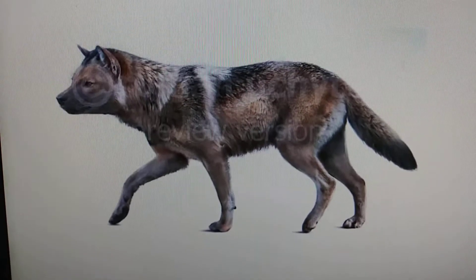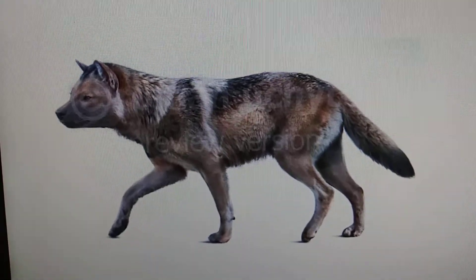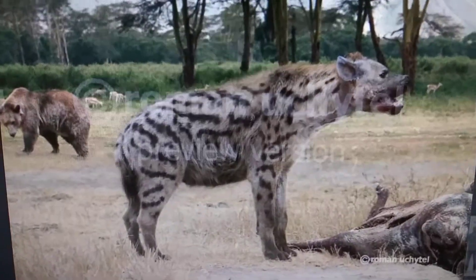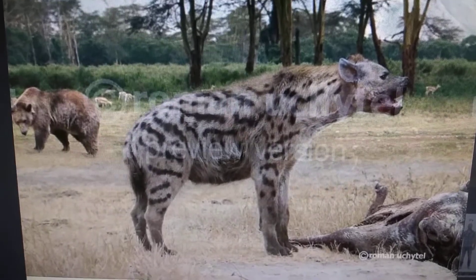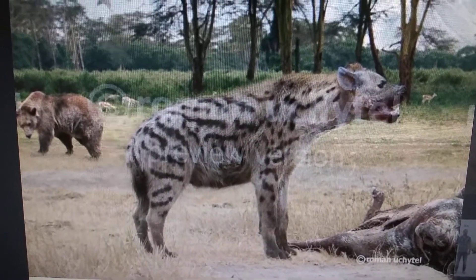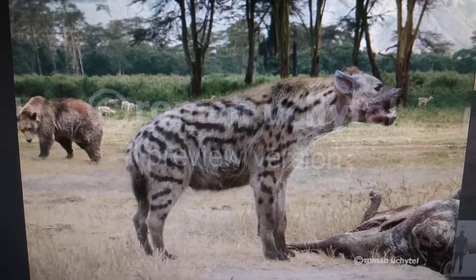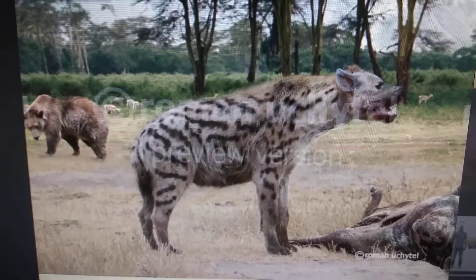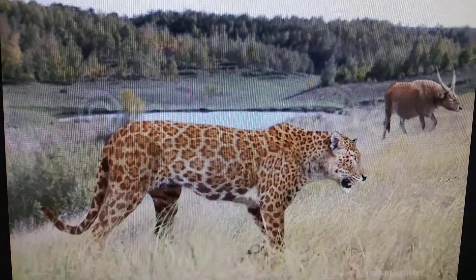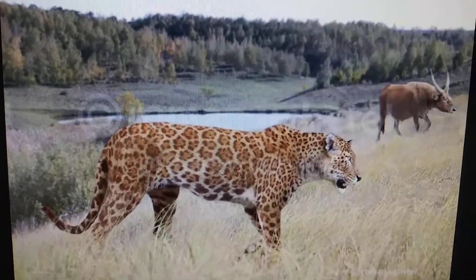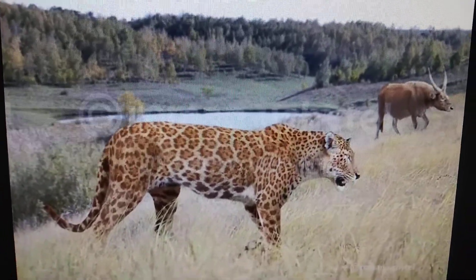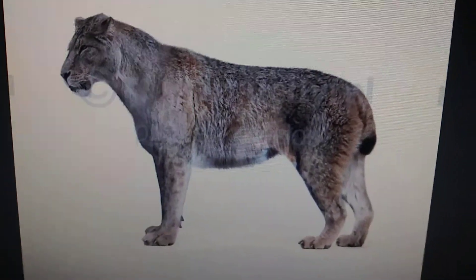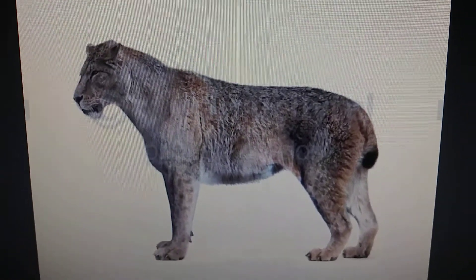But it didn't have it all to itself - there were other predators. The giant cheetah's natural enemies included Xenocyon prehistoric wild dog, a hyena the size of a lioness called Pachycrocuta, bears, and in the Ice Age, European jaguars, Homotherium scimitar cat, and others.